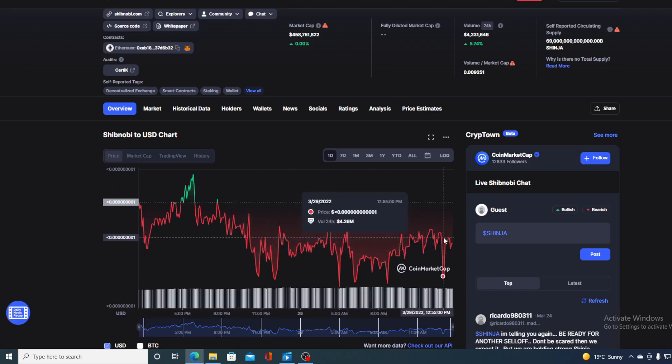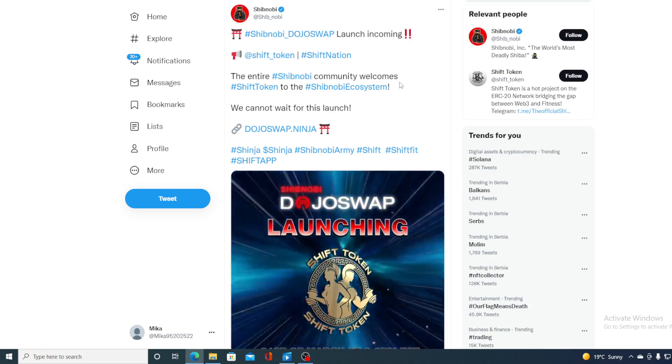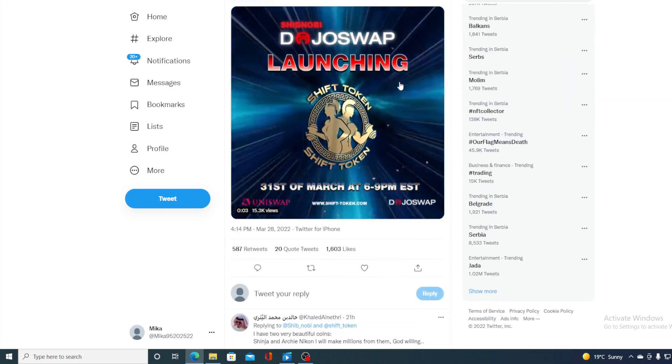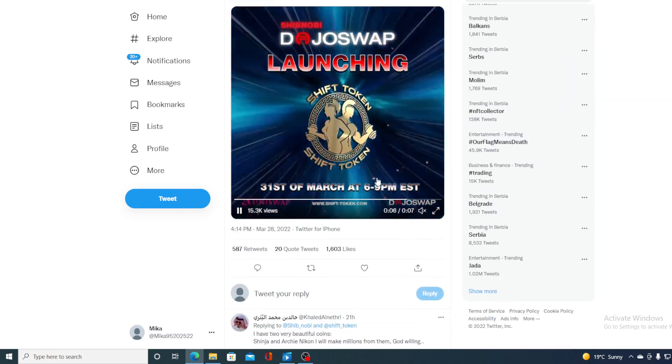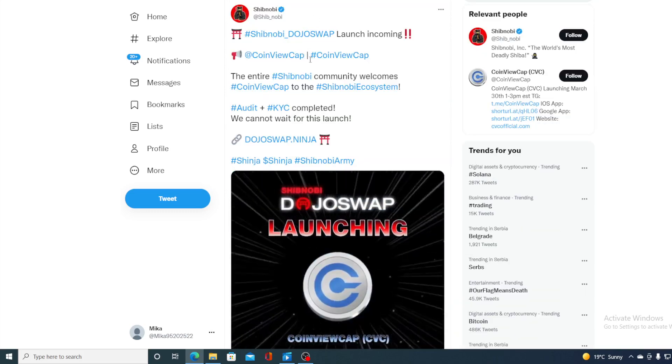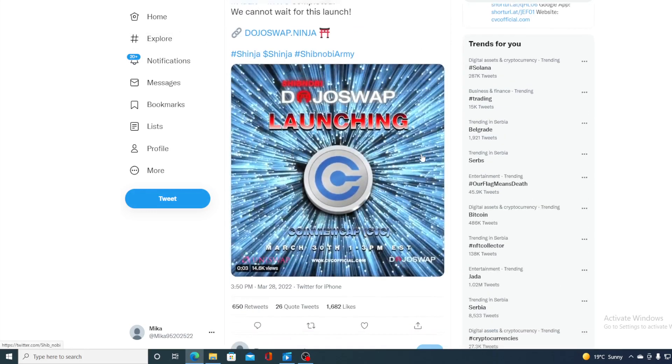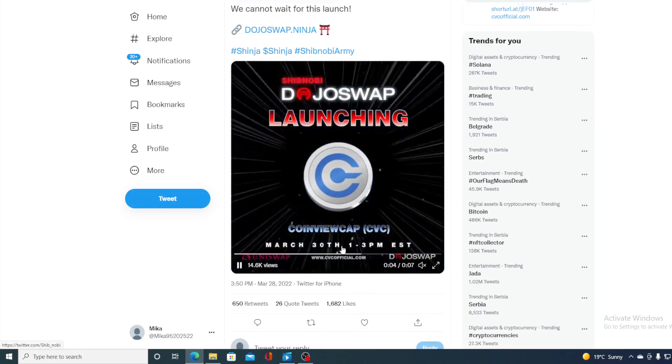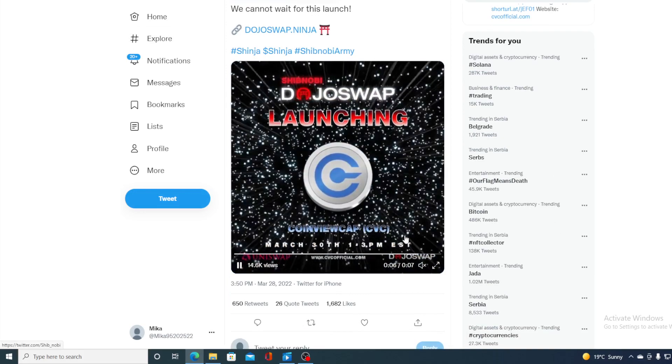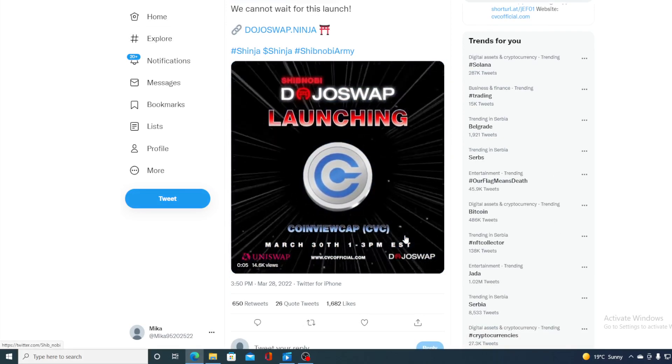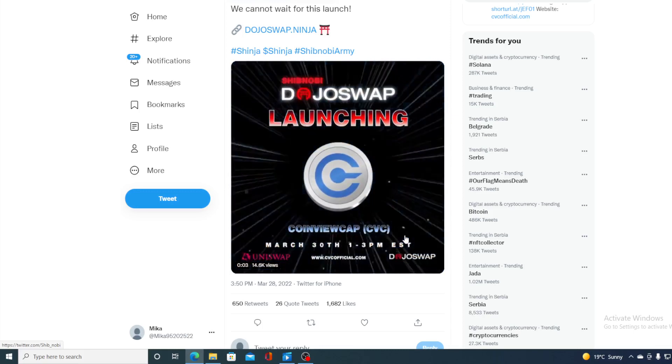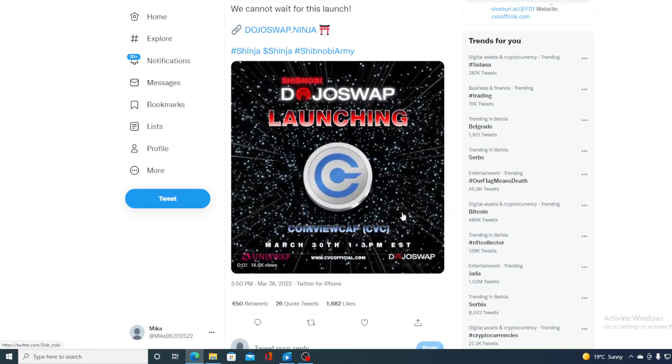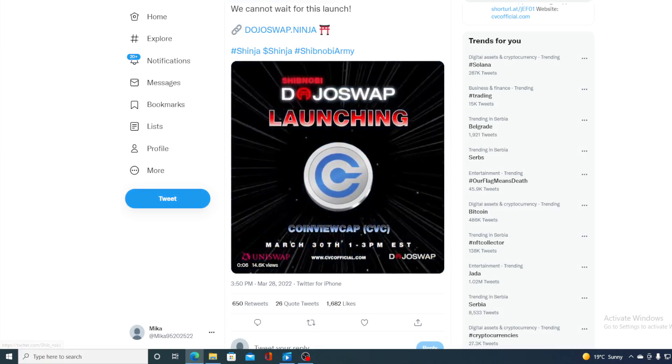Without any further ado, I wanted to show you a couple more things before telling you where the price is going to go. Shib Novi is actually doing some good work here. They are continuing their listings on DojoSwap. Take a look at this. DojoSwap launching SHIFT token - that's the latest listing. And not only that one, this one as well has been registered. It's CoinViewCap. Those two are listing together tomorrow, March 30th, 1 to 3 p.m. EST. So don't miss out on this.